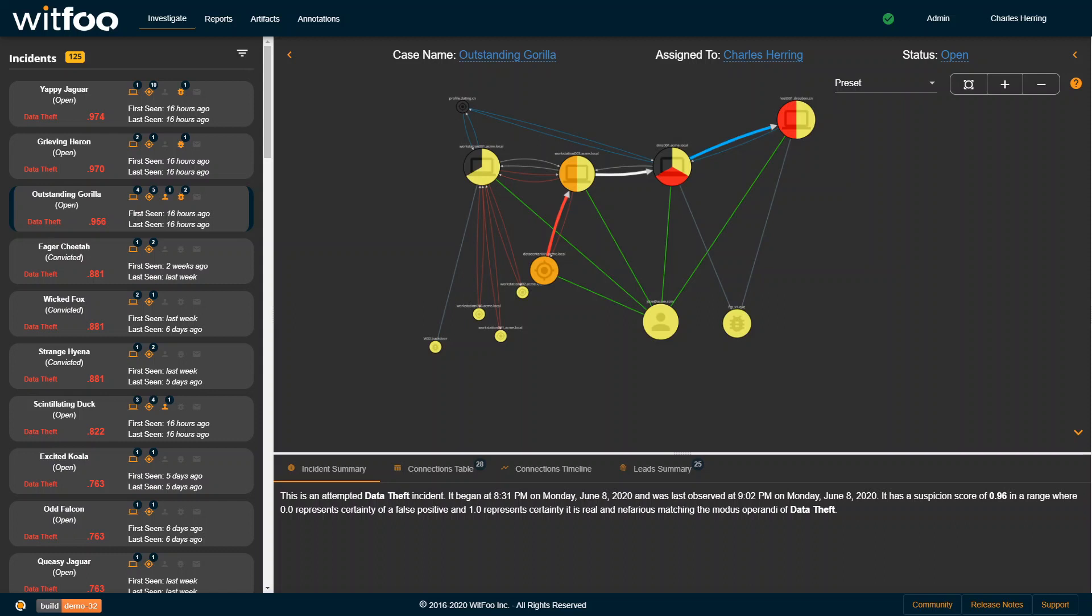Hello, this is Charles Herring, Chief Technology Officer and Co-Founder at WITFU. Let's take a look at WITFU Precinct and how the interface works.